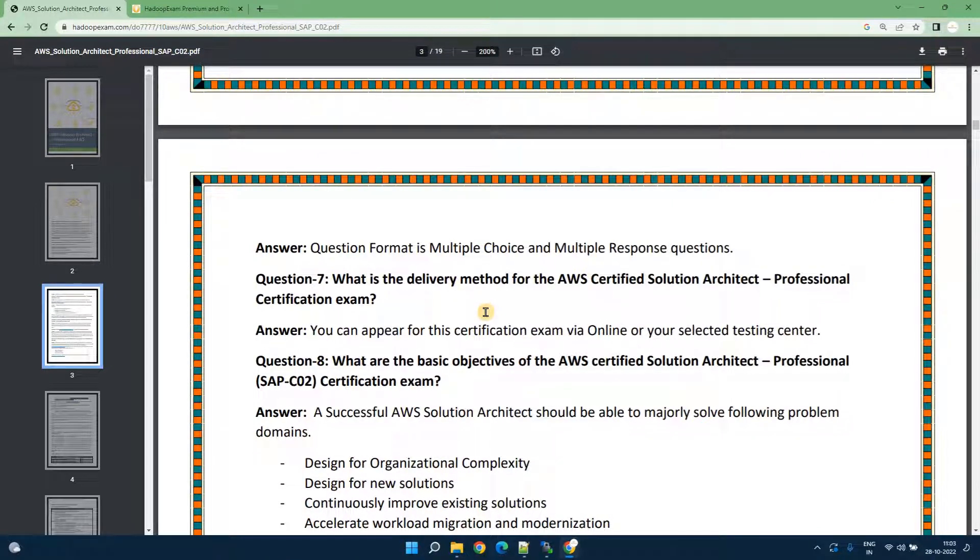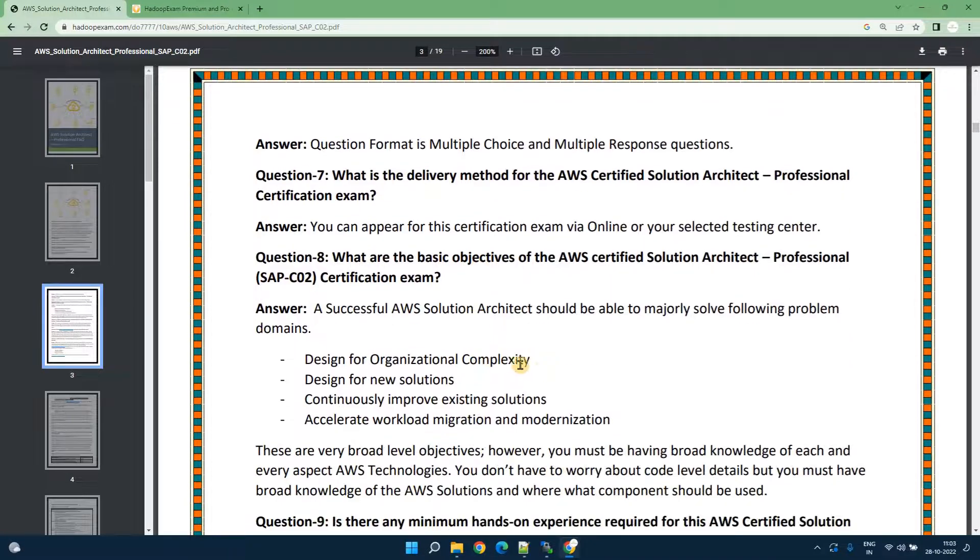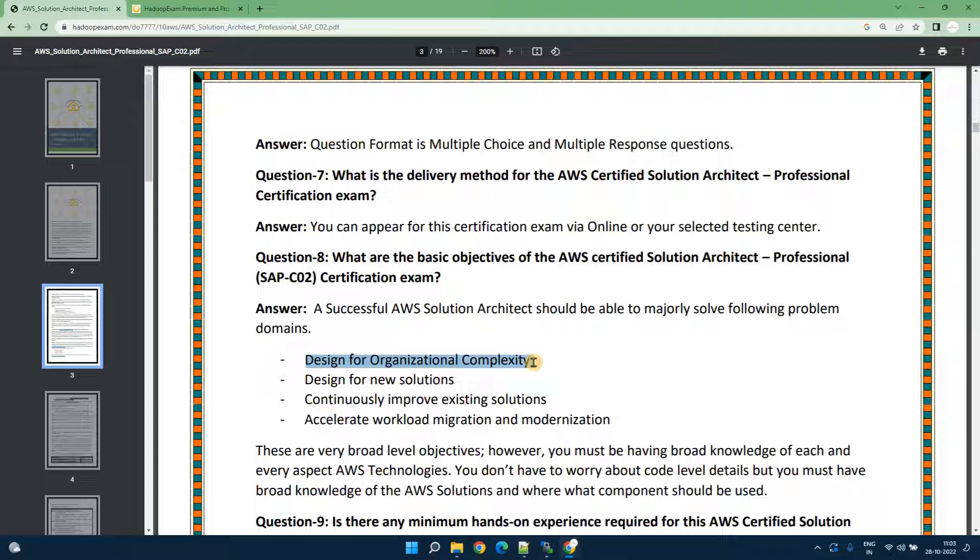Amazon has their own way to calculate the weightage for the exam scoring so they mentioned clearly 750 is a clear score which you need to get to pass this certification exam. On the broad level they are going to test this full domain.